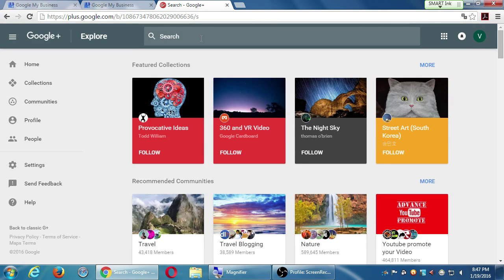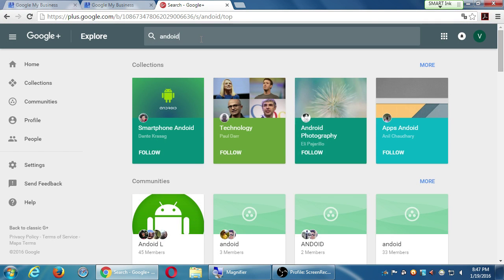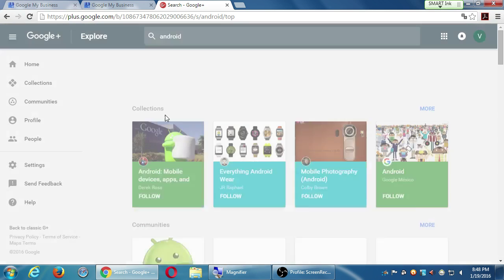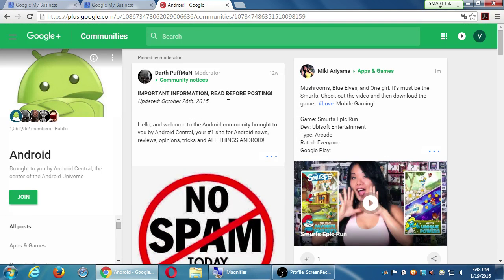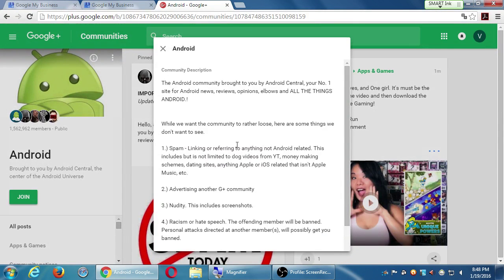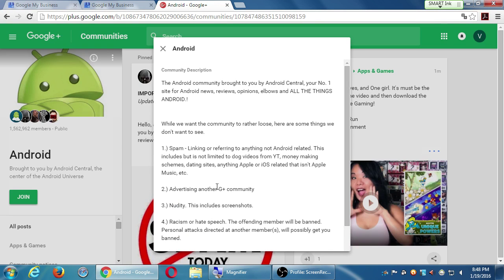Whoever creates the community is the boss. What can happen is that person can assign more moderators. Some of these communities have multiple people managing them, so always check. Always check the info box — that'll tell you the rules, who runs it, and how to contact them. This one right here says no spam, read the rules, read the info. The Android community: no spam, no advertising other communities, no nudity, no racism, no pirated software. Follow those rules and you should be okay — and that one has one and a half million members, so you don't want to get kicked out.